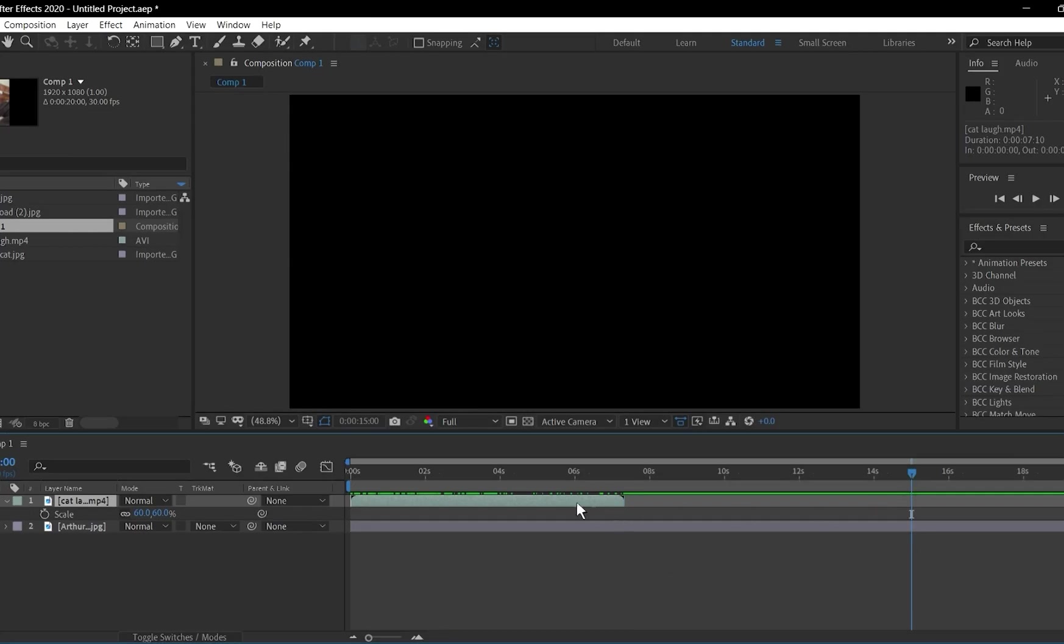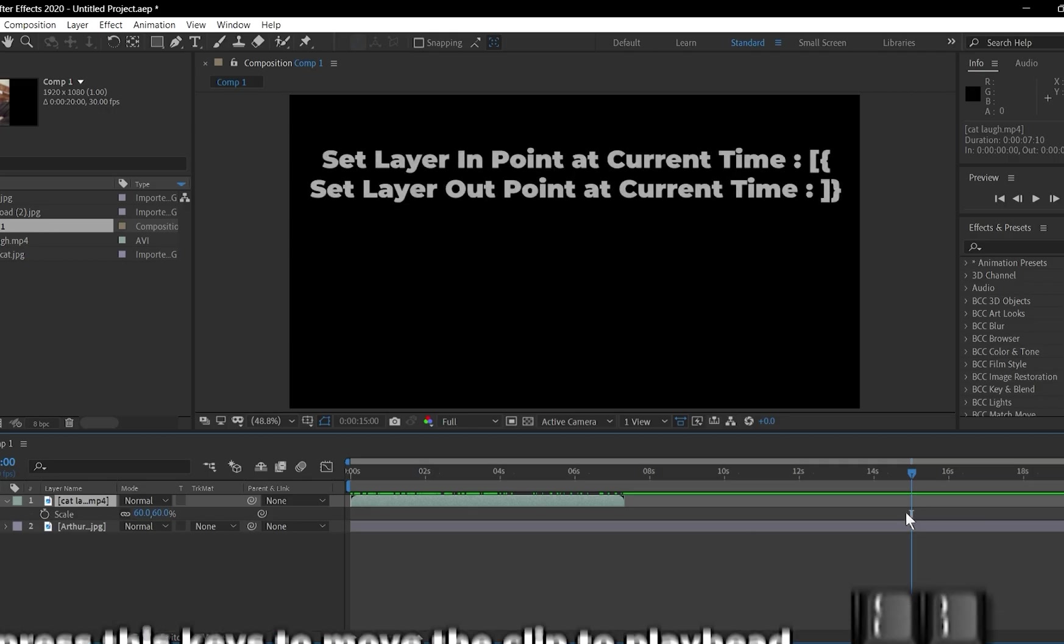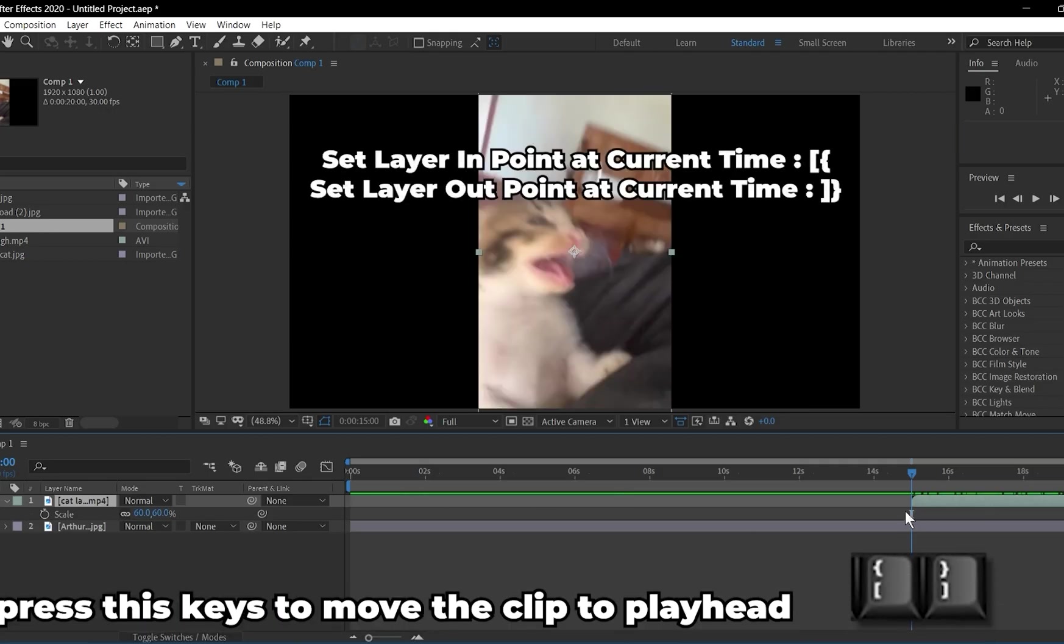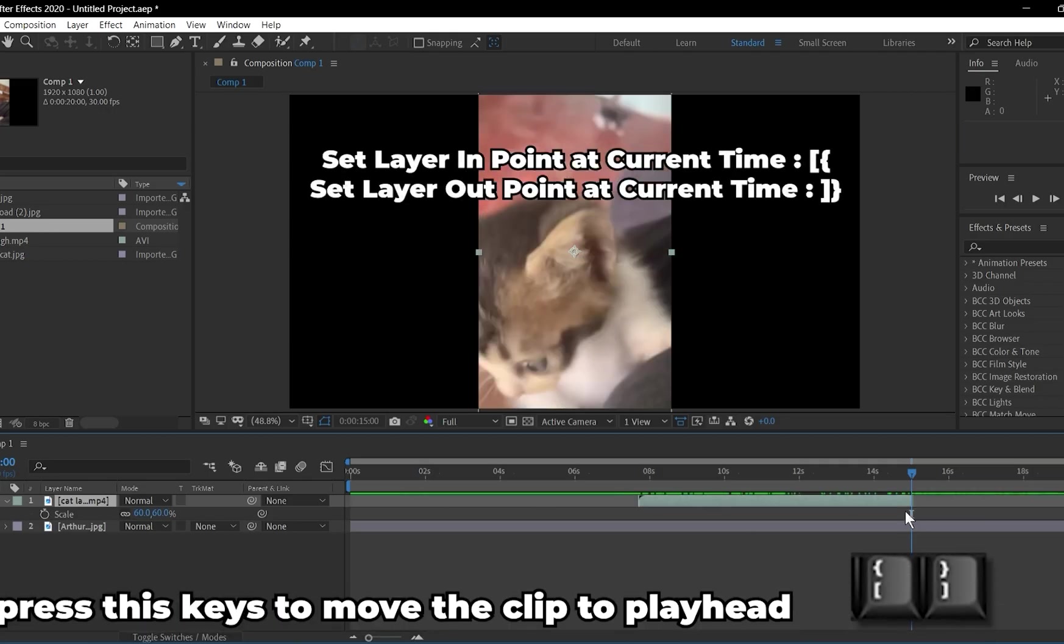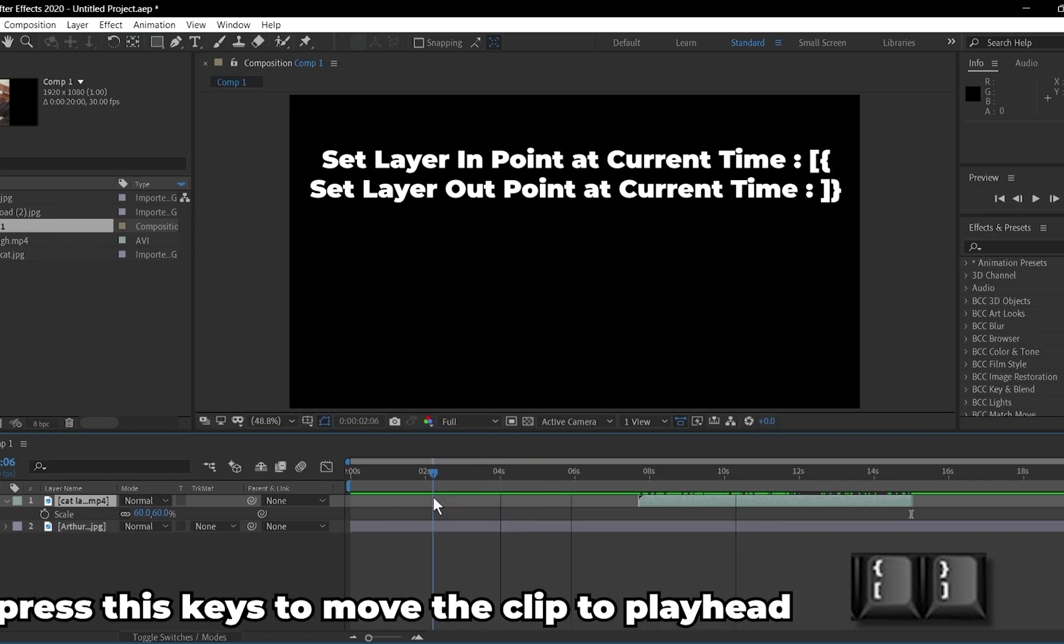You can move the start of a clip to the playhead by pressing this key on keyboard. And if you want the end of the clip to be on the playhead, press the button beside it.